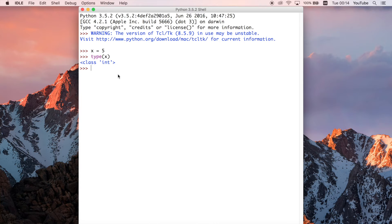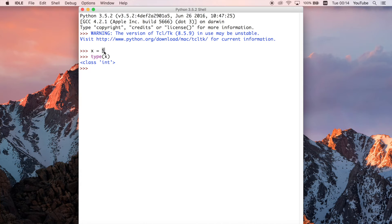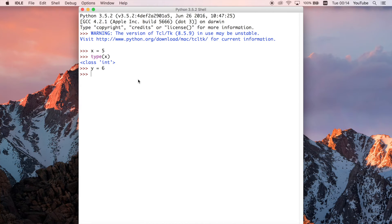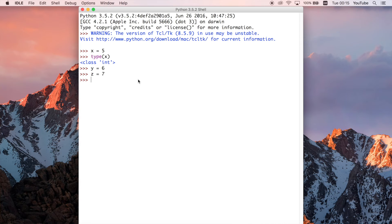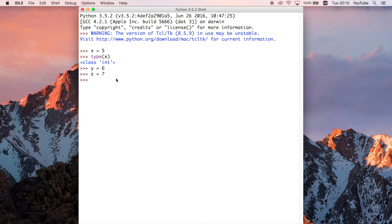And what we can do is we can have multiple objects. 5 is the object in this case. So we could have y equals 6 and we could have z equals 7. And all of these are multiple instances of this int class. Okay, so the objects in this case are 5, 6, and 7, and they can be stored in variables or you can do whatever with them.